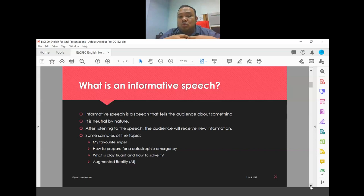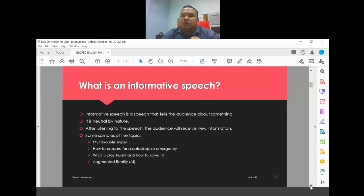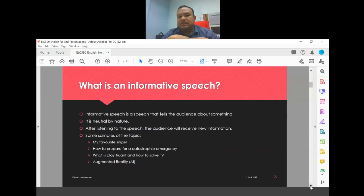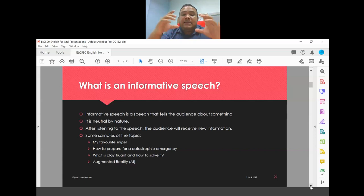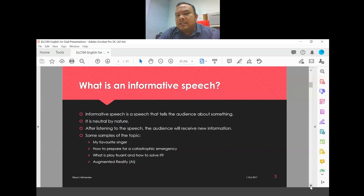All assessments are done individually. If there are 30 students in a group, there should be 30 different topics. Coordinate with your group members via WhatsApp to decide who presents which topic, so no two students present the same one.